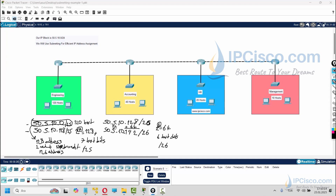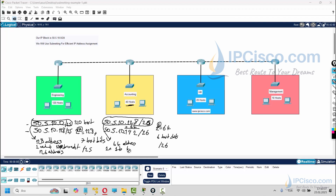We will use the first /26 block for the 40 Accounting hosts. This block gives us 64 addresses — 1 network, 1 broadcast, and 62 host addresses. We have 40 hosts here so it is sufficient. The remaining addresses will be wasted, but that is acceptable.